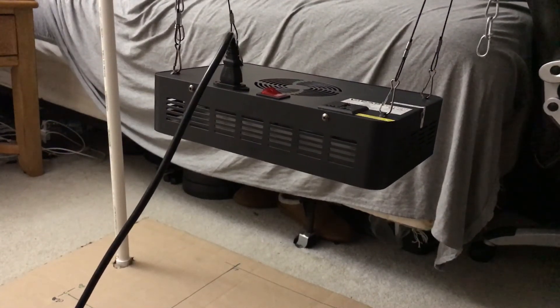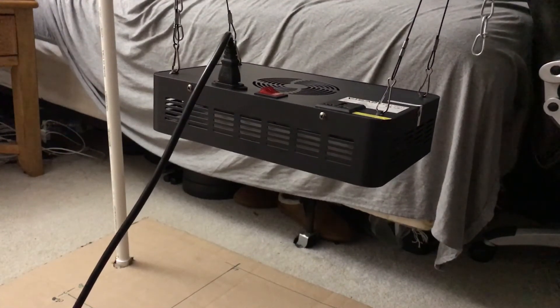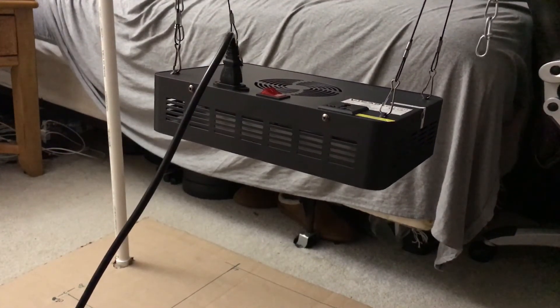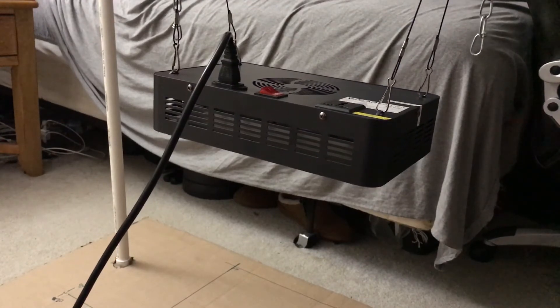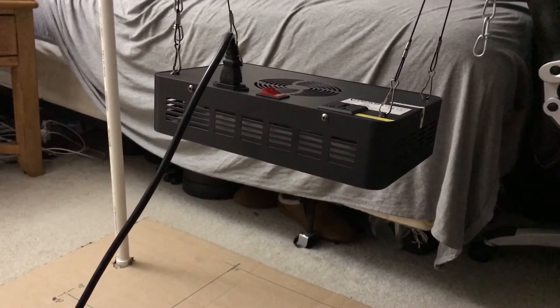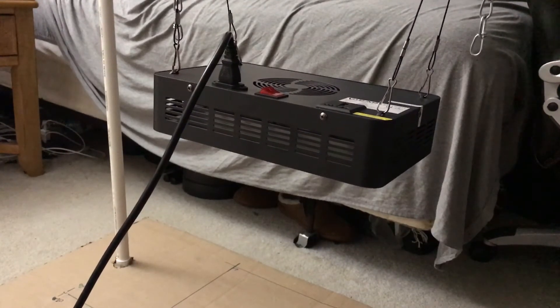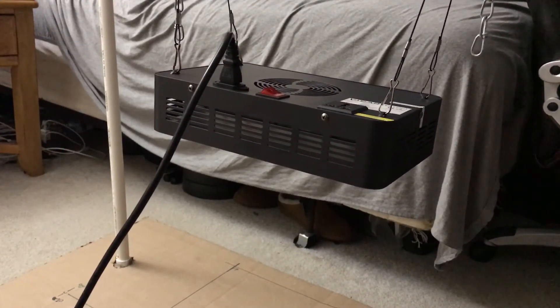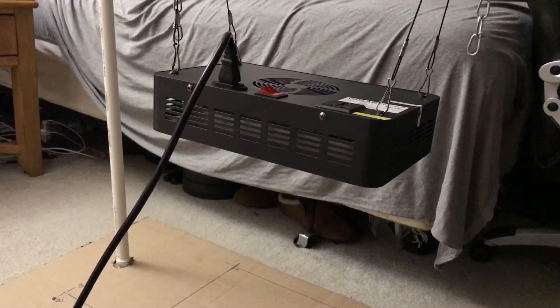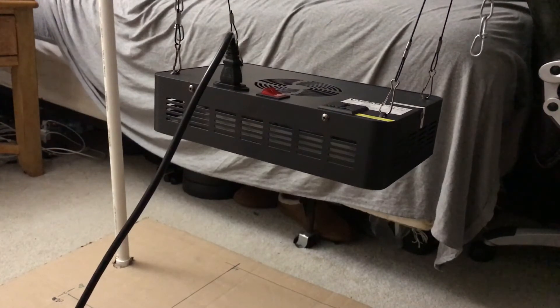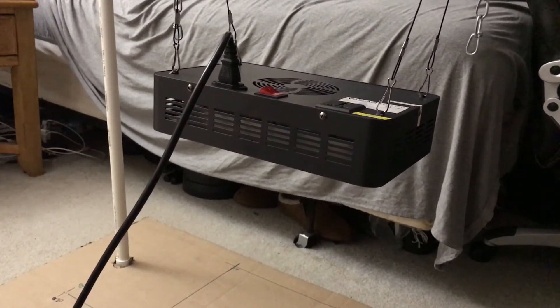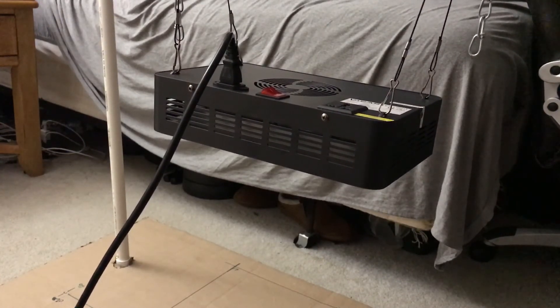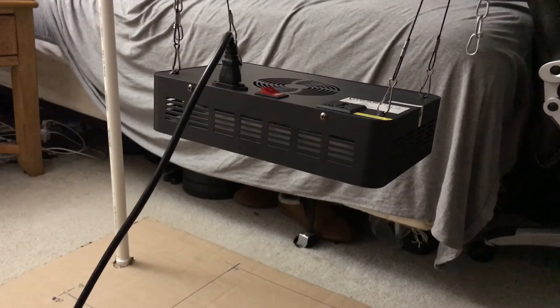Hi guys, ReviewIt101 here. Got the Bipart Spectra light. This is a light I've already done a review on, but I figured I'm going to try getting some of these light reviews people want.